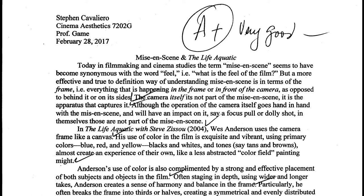In The Life Aquatic with Steve Zissou, 2004, Wes Anderson uses the camera frame like a canvas. His use of color in the film is exquisite and vibrant, using primary colors — blue, red and yellow — blacks and whites, and tones, say tans and browns, almost creating an experience of their own, like a less abstracted color-filled painting might.